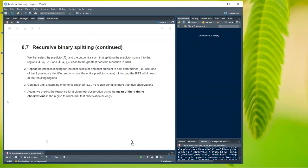We select the predictor Xj and a cut point s such that splitting the predictor space into regions where Xj is less than s and Xj is greater than or equal to s leads to the greatest possible reduction in RSS. This process repeats — finding the best predictor and cut point to split previously identified regions, not the entire predictor space — continuing until some stopping criterion is met, for example no region containing more than five observations.